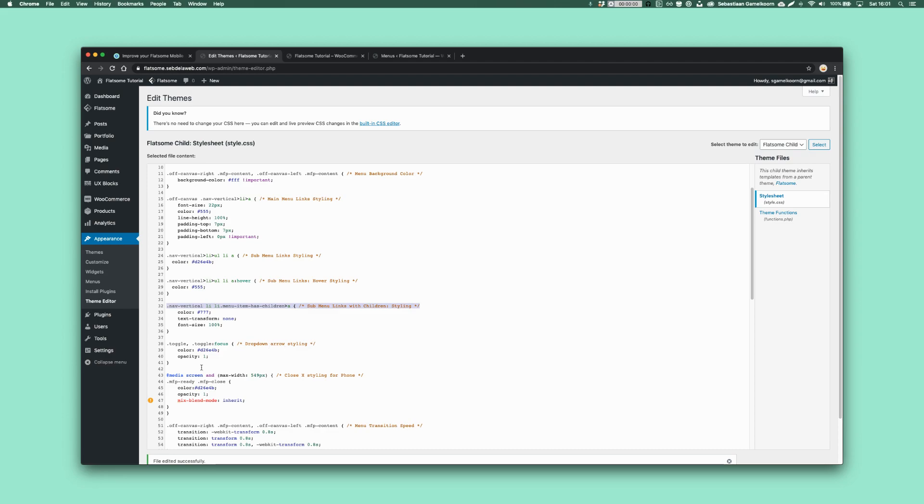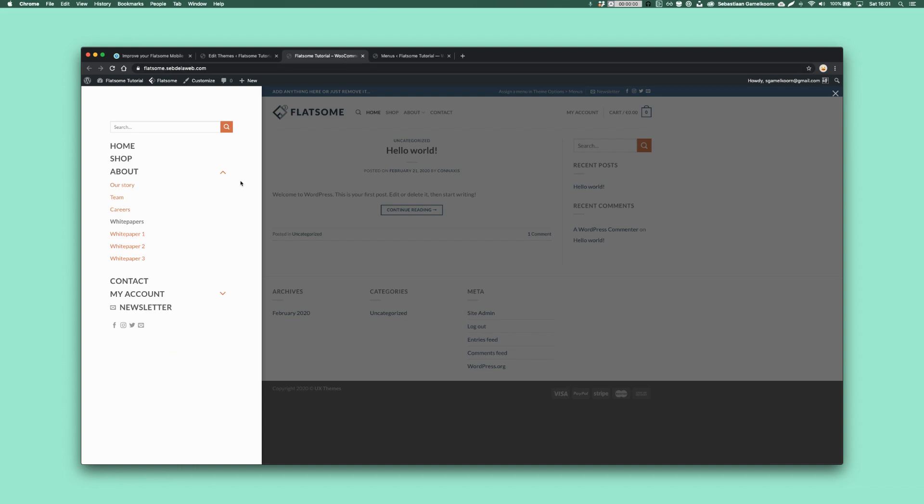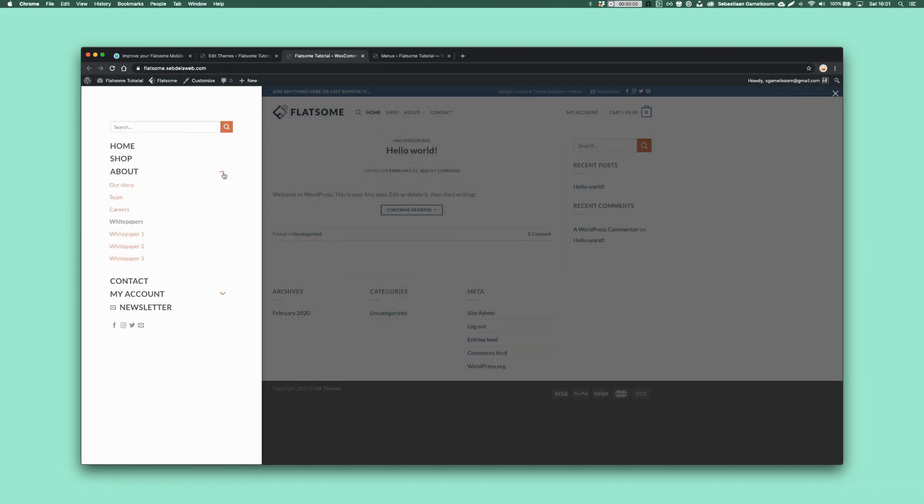Then we have the toggle, the toggle, what it does is the arrow that you can see, that's this one. So you can even give that your own color as well.